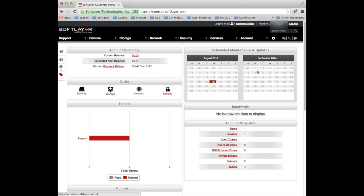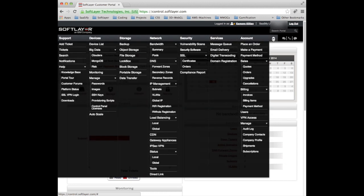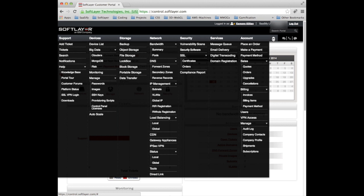So if we look at the account itself, the overall menu options, you can see under support you can raise a ticket, you can have a look at your existing tickets. Under devices you can see whether you've got any big data or other devices, you can manage the passwords, flex images which we'll cover in a different video, storage, etc. It's a huge menu of options allowing you to control every aspect of your SoftLayer account.